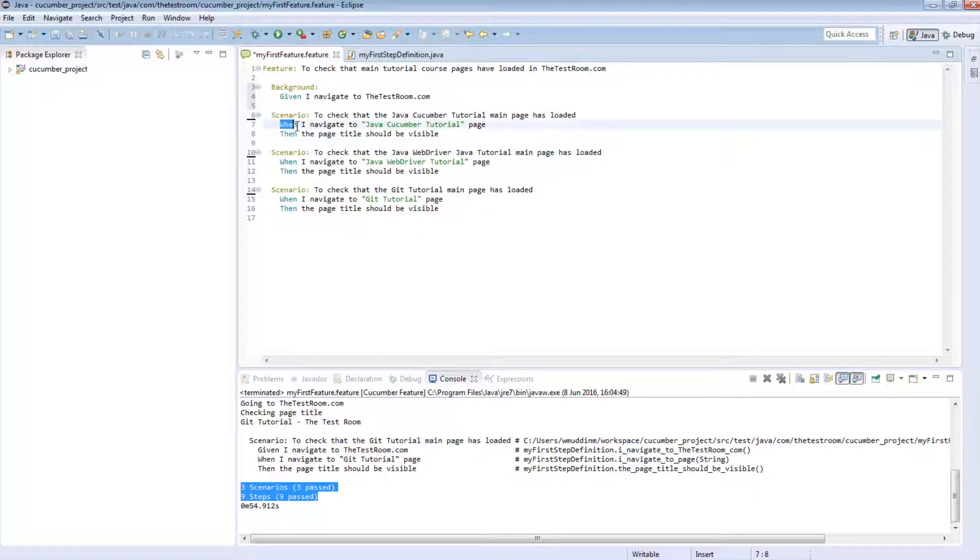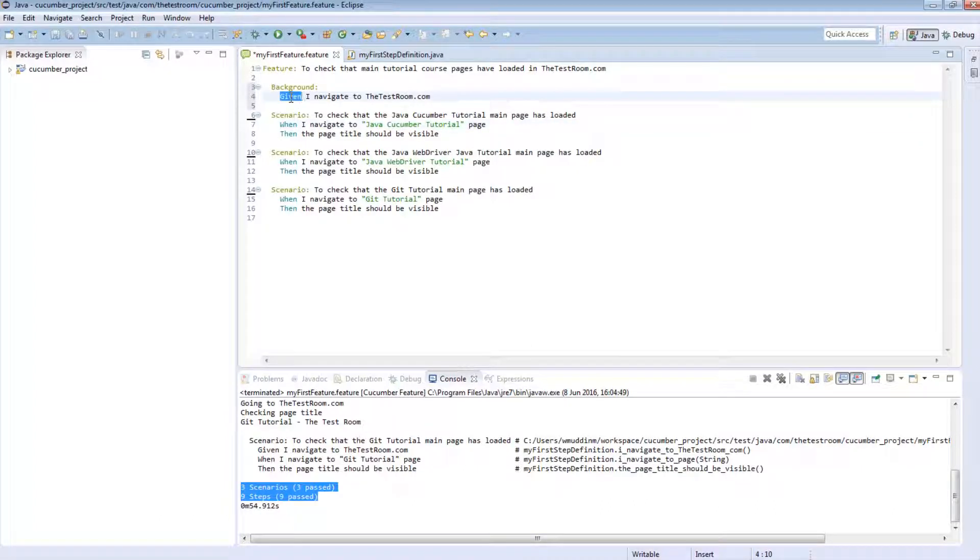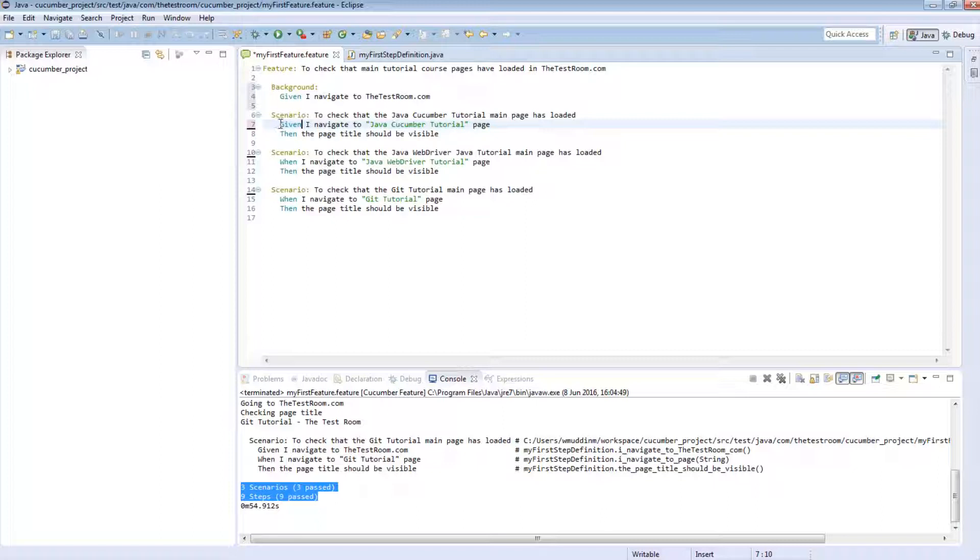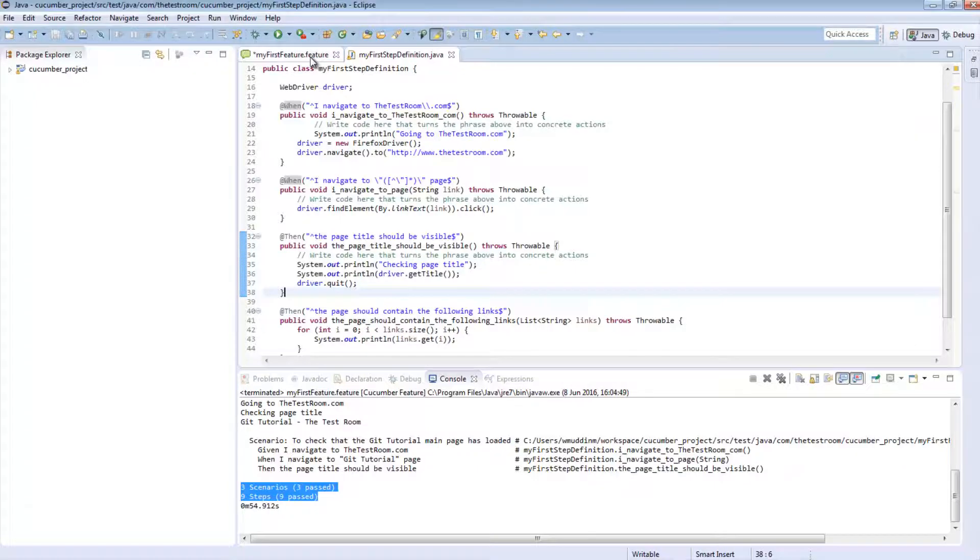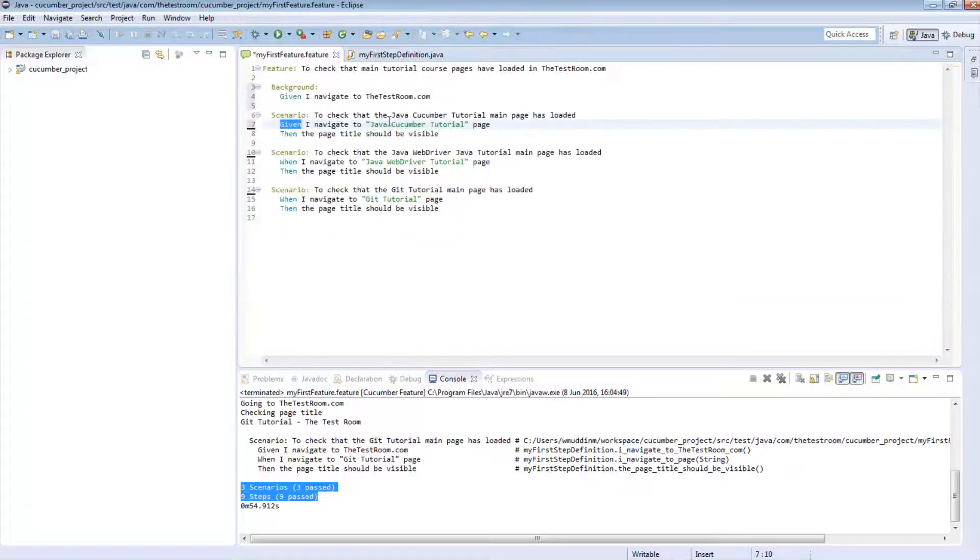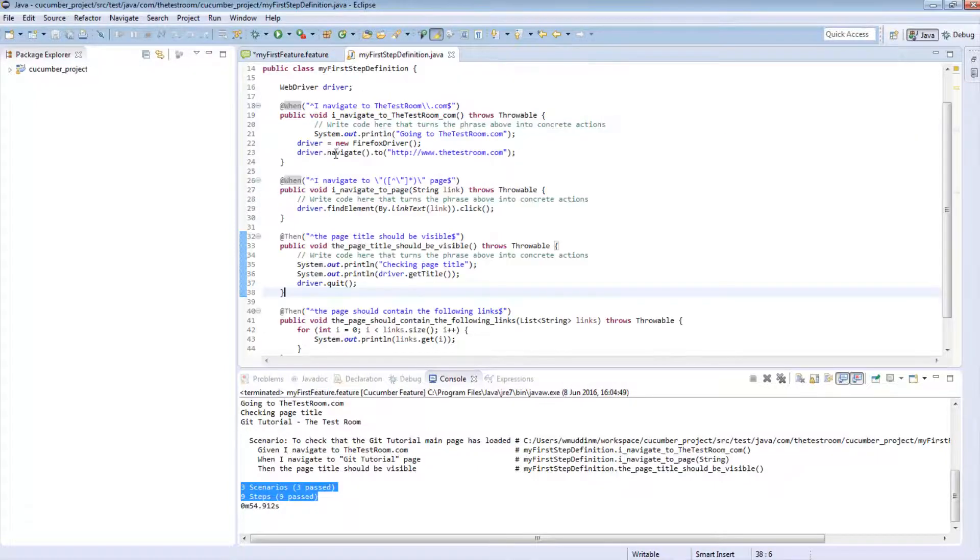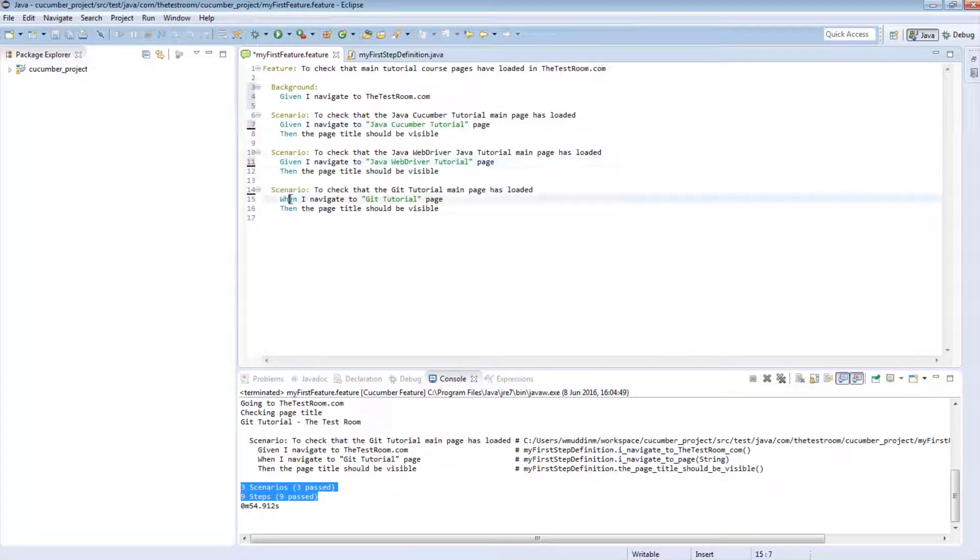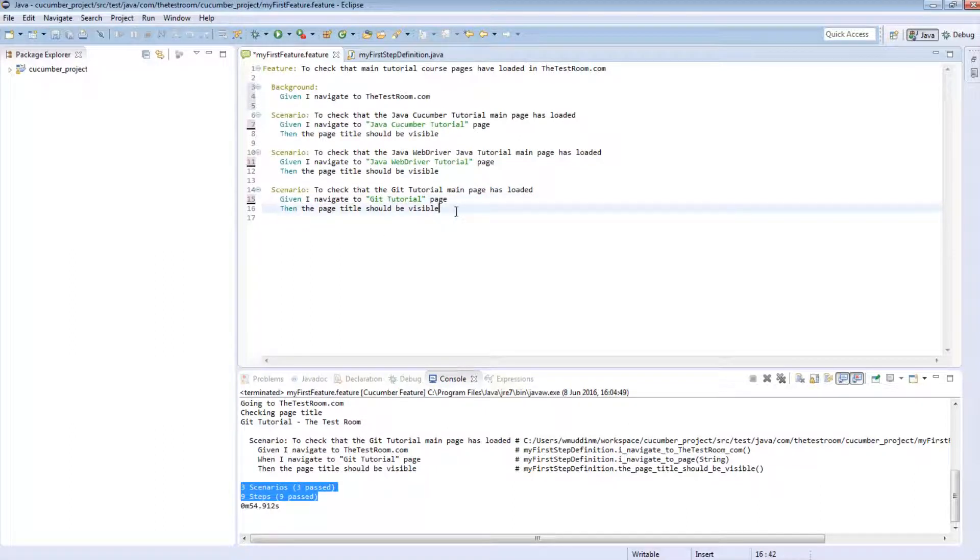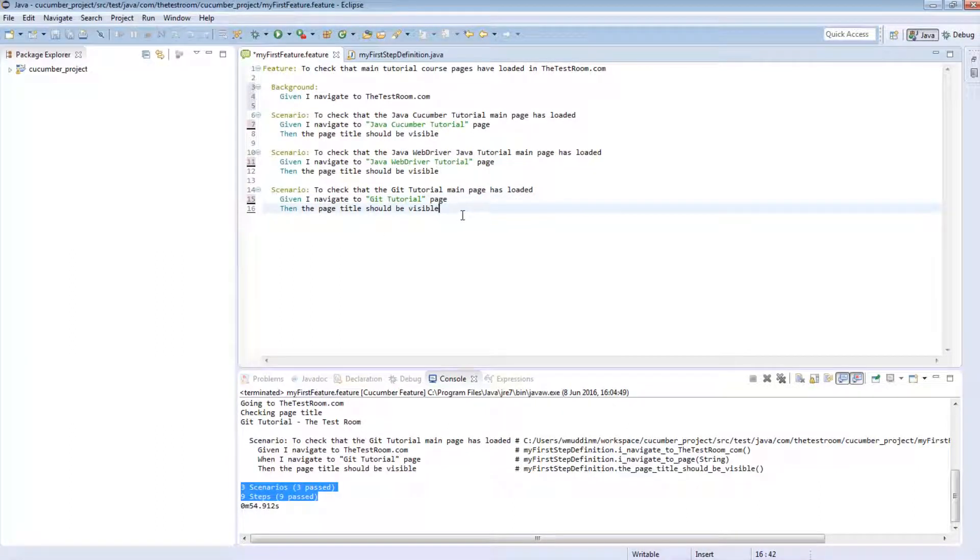Ideally, you don't want to start off with a when, you actually want to start off with a given. So we can actually do that. We can just say given, I navigate to java cucumber tutorial page, then the page title should be visible. As I said, this keyword is not used as part of the matching process when we try and match a test step to a step definition. So we can change all of these to a given. And now this reads a lot better than it did about three or four seconds ago.